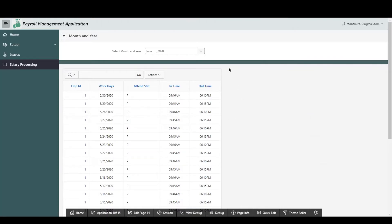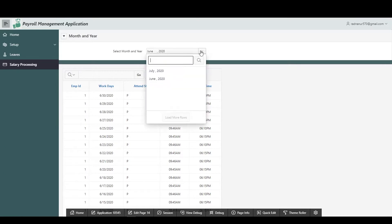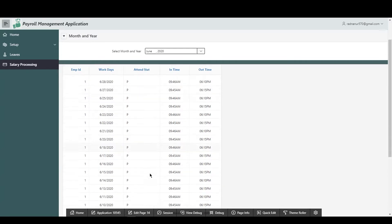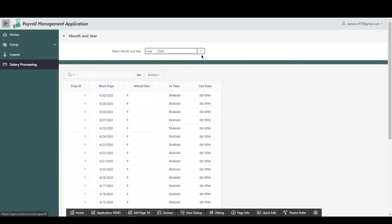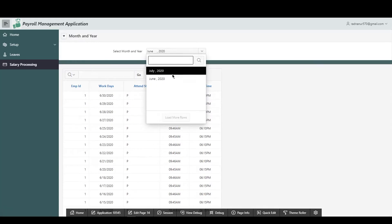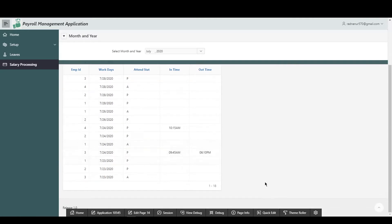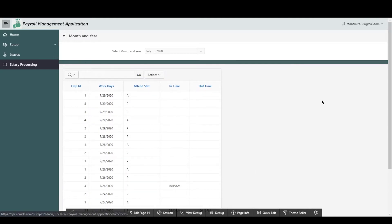Say for example we want to create a page where we can select the month and year, and based on that month and year, on some other region we will get data like this. So if we select July 2020, the data as we can see here is of July 2020. So how do we do it?